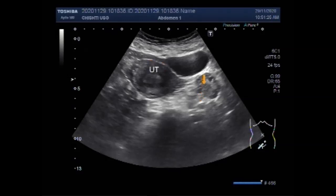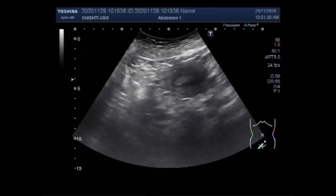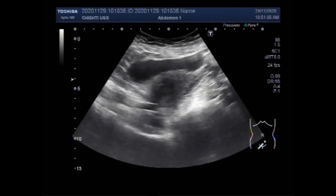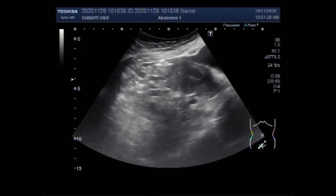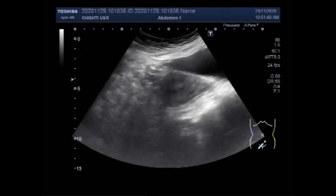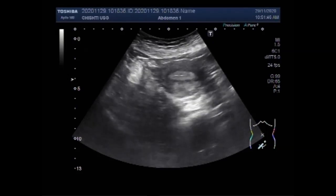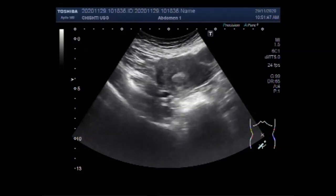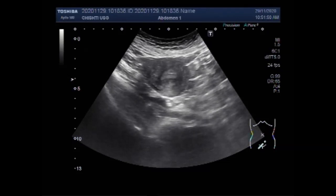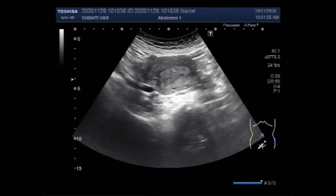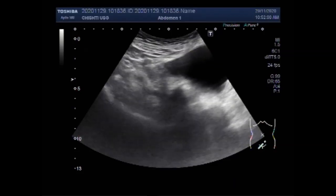This is the right ovary. In premenopausal women, polyps may cause intermenstrual bleeding, metrorrhagia, and infertility. Uterine polyps range in size from a few millimeters to several centimeters. They attach to the uterine wall by a large base or a thin stalk.